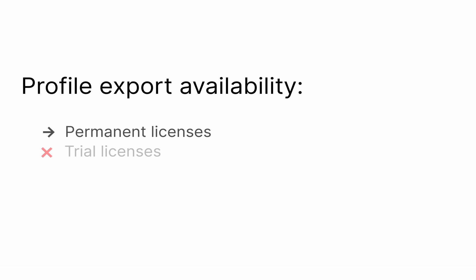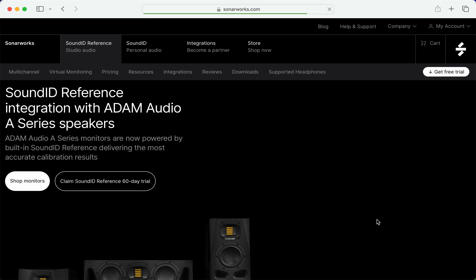Trial licenses do not support profile export. However, if you own a supported device, check with the device manufacturer for exclusive trial promotions that include access to this feature.